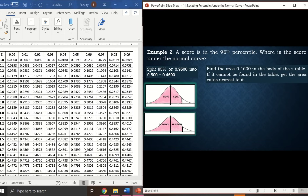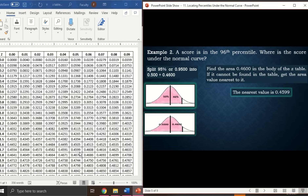Looking for 0.46 in the z-table, if the exact value is not found, we take the nearest area. We find two close values: 0.4608 and 0.4599. The difference from 0.46 is 8 for 0.4608 and 1 for 0.4599, so the nearest value to 0.46 is 0.4599.